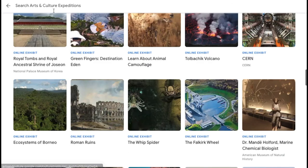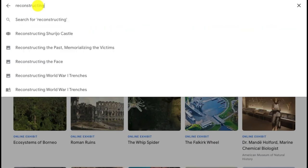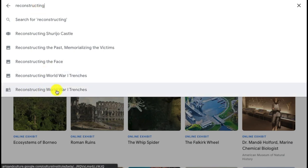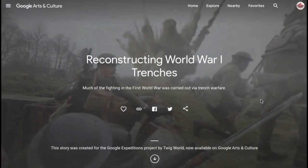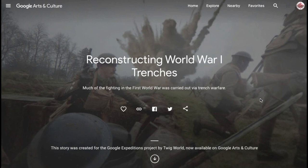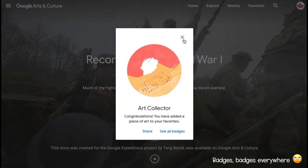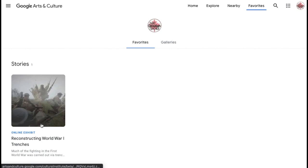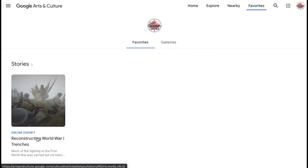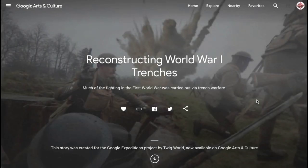We're going to go back to the main page and use the World War One Trenches book version. The book version has information attached to each of the images. You can favorite it here and it will show up in your favorites section, so you can easily access that expedition quickly as long as you're in your account. If you want to share it with students, copy the URL to your clipboard and paste it into Google Classroom or whatever learning management software you're using.